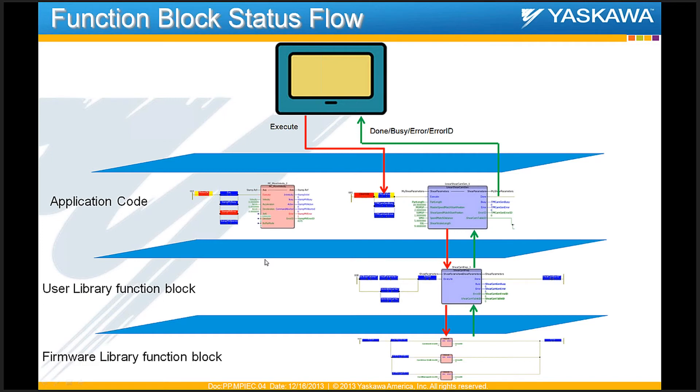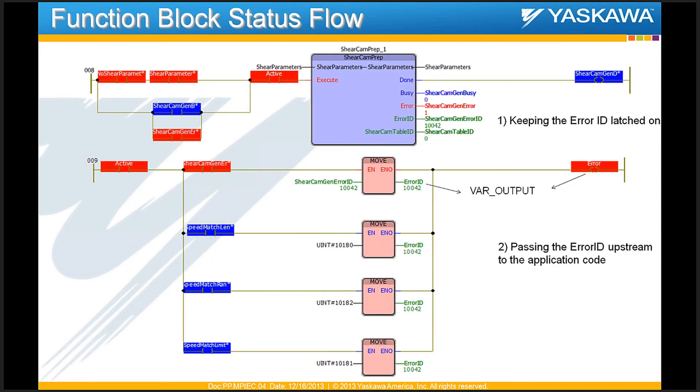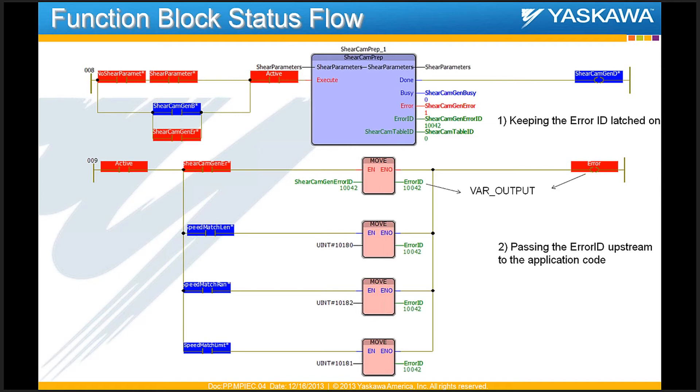And a good way of doing this is a model that we have followed in the Yaskawa toolbox. There are templates in the Yaskawa toolbox that are available for users to use for enable type function blocks and execute type function blocks. And for both structured text and function block diagram. You can see here how if there is an error on any one of my user defined function blocks, those errors are held on. First of all, they're latched on. And second of all, they are passed upstream to the application code using this logic here.